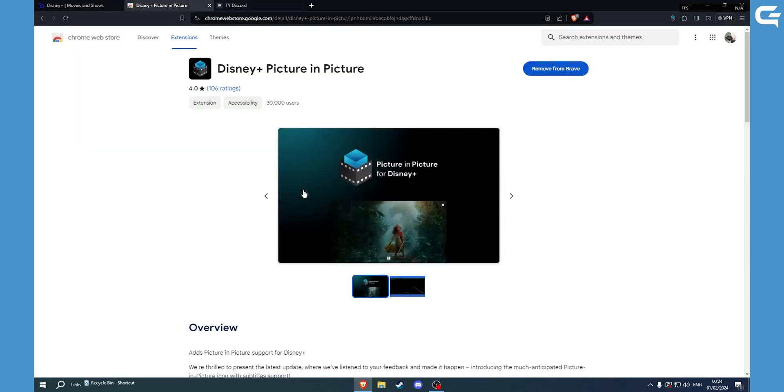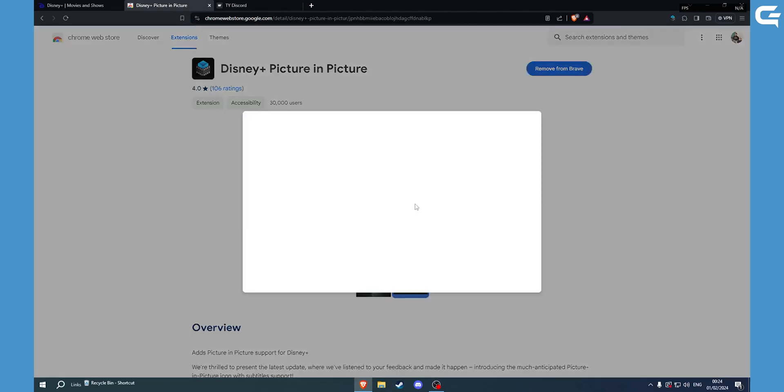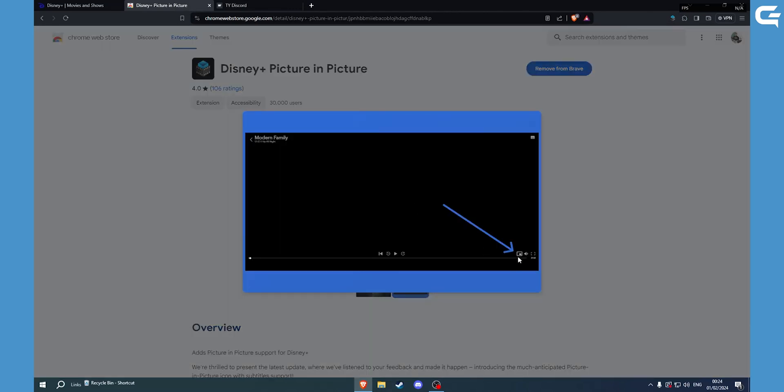Then once you open a TV show or a movie, something like this will show up. Then you just need to click on it and it will activate the picture-in-picture mode.